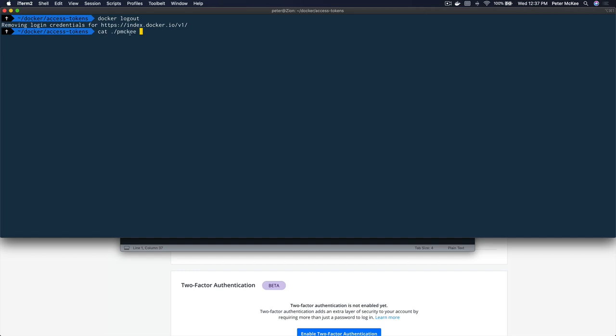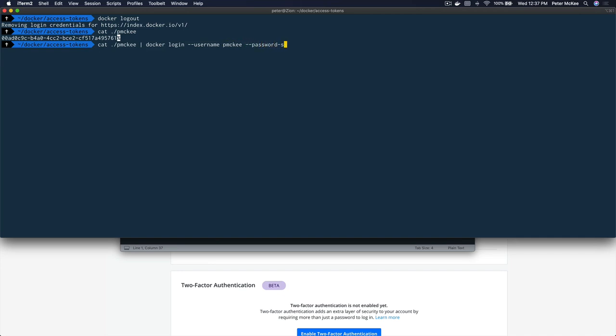But I want to use that access token to log in, so let me log back out. What I'm going to do is cat that access token file — it's right here in the Access Tokens folder where I saved it. I'm going to pipe that into Docker login, tell it my username, and tell it to use standard in for my password. Let me hit Enter — there we go, logged in.